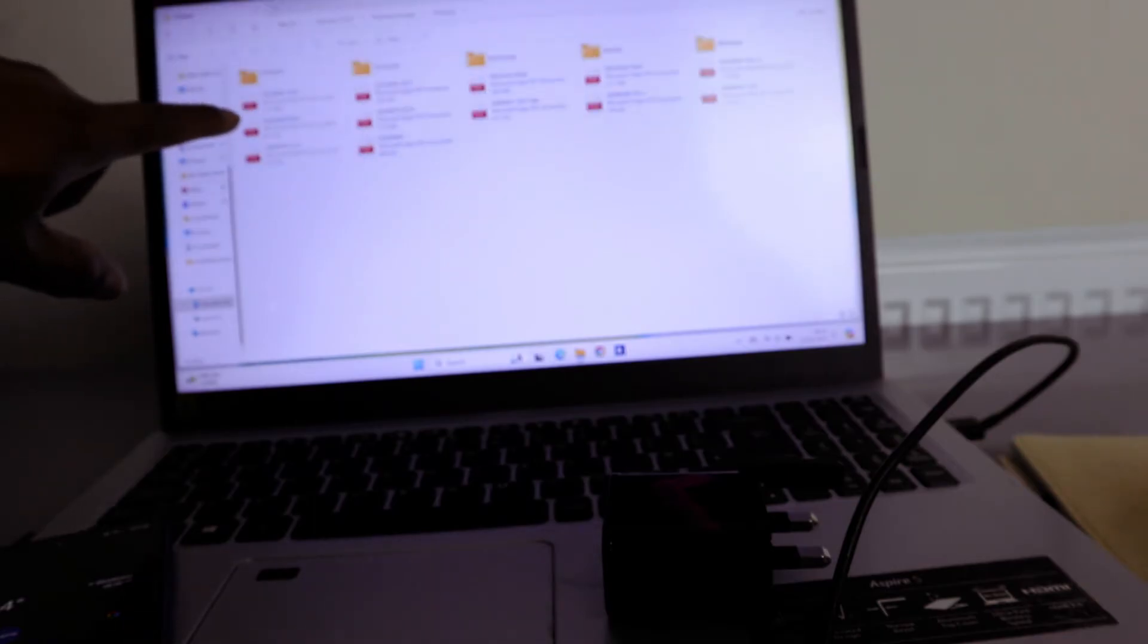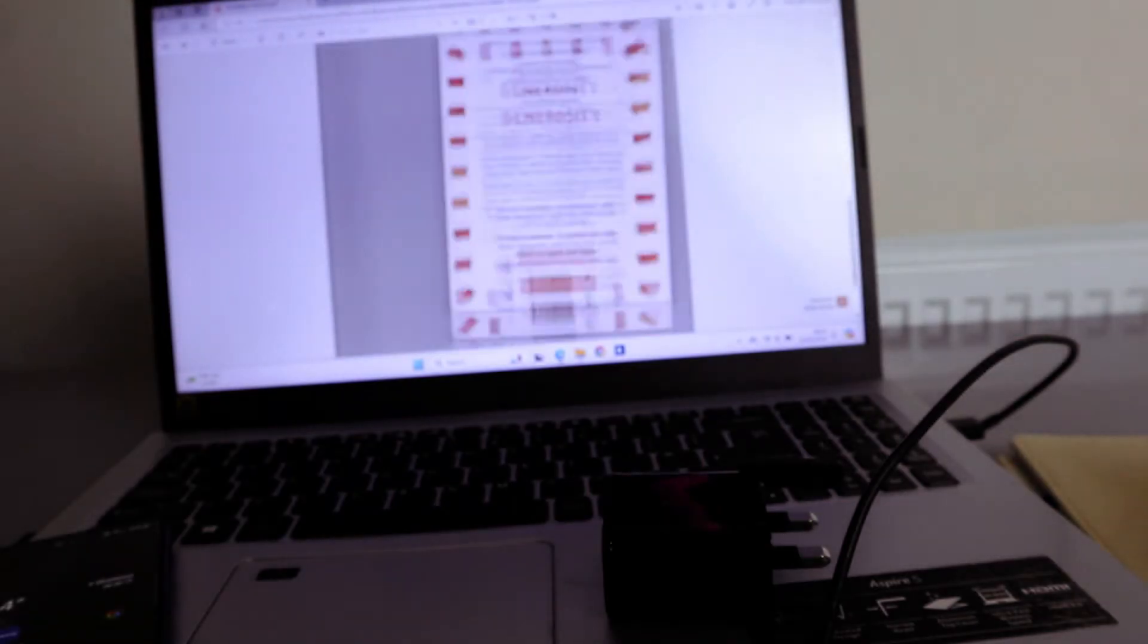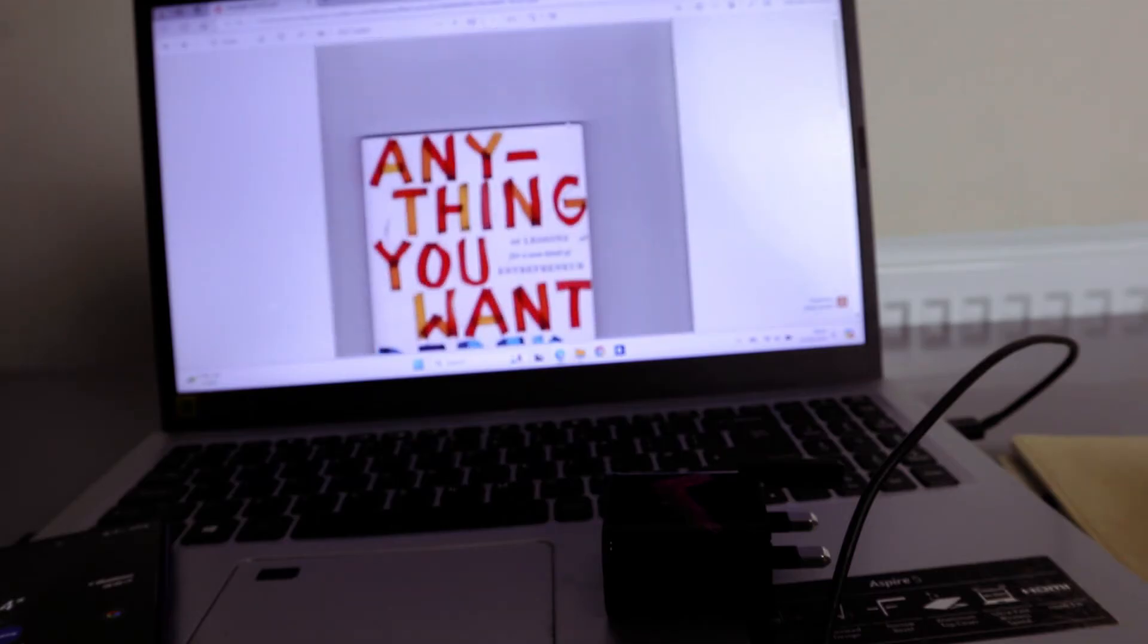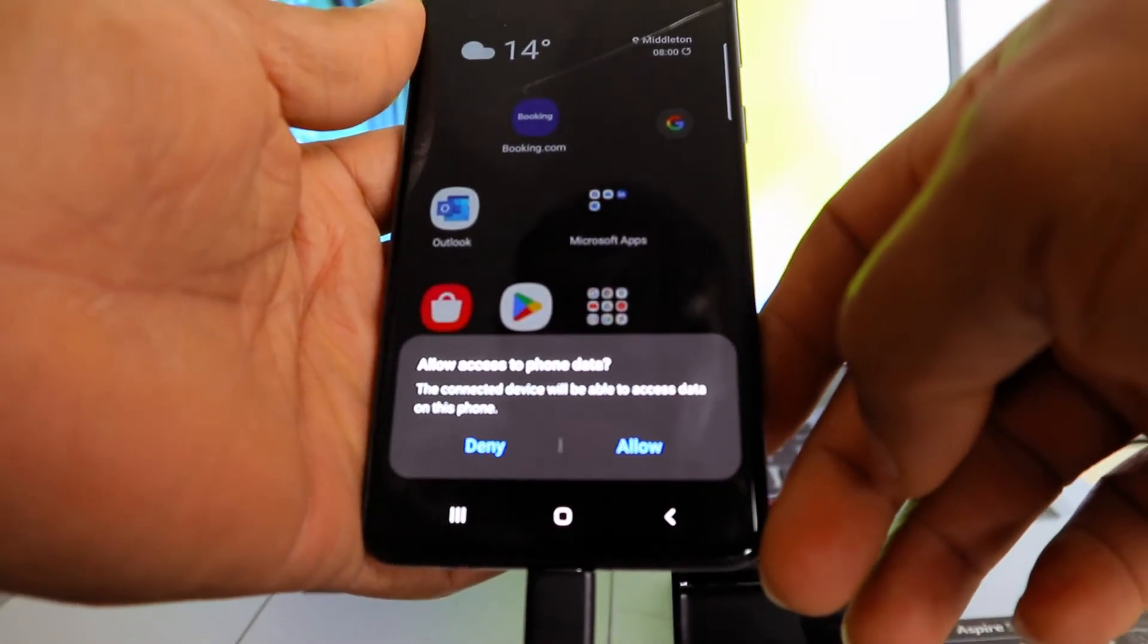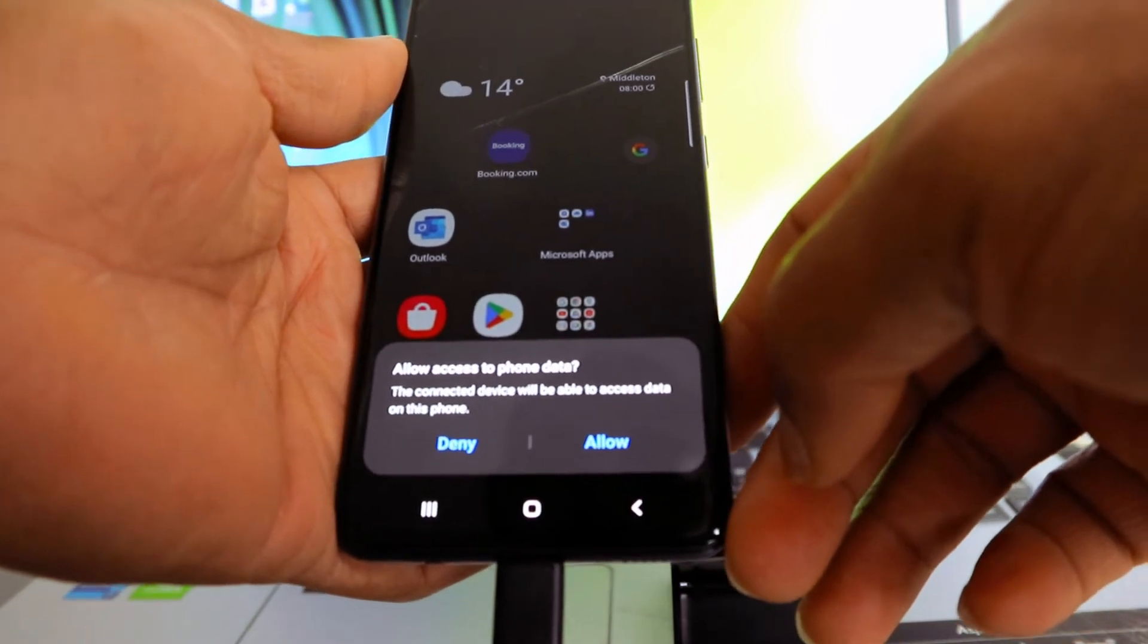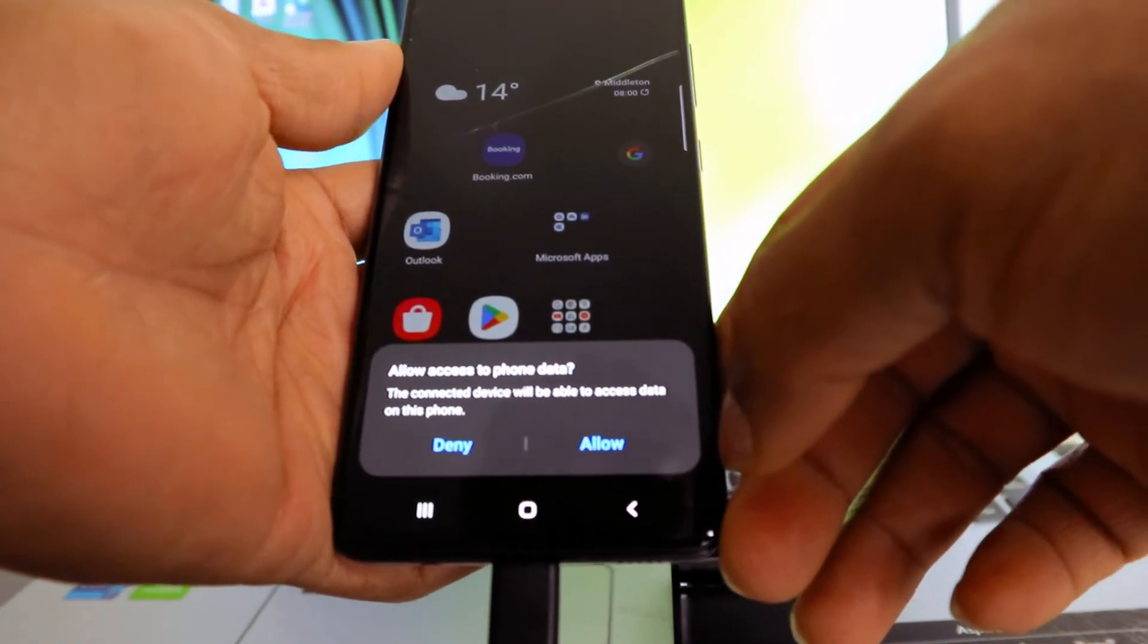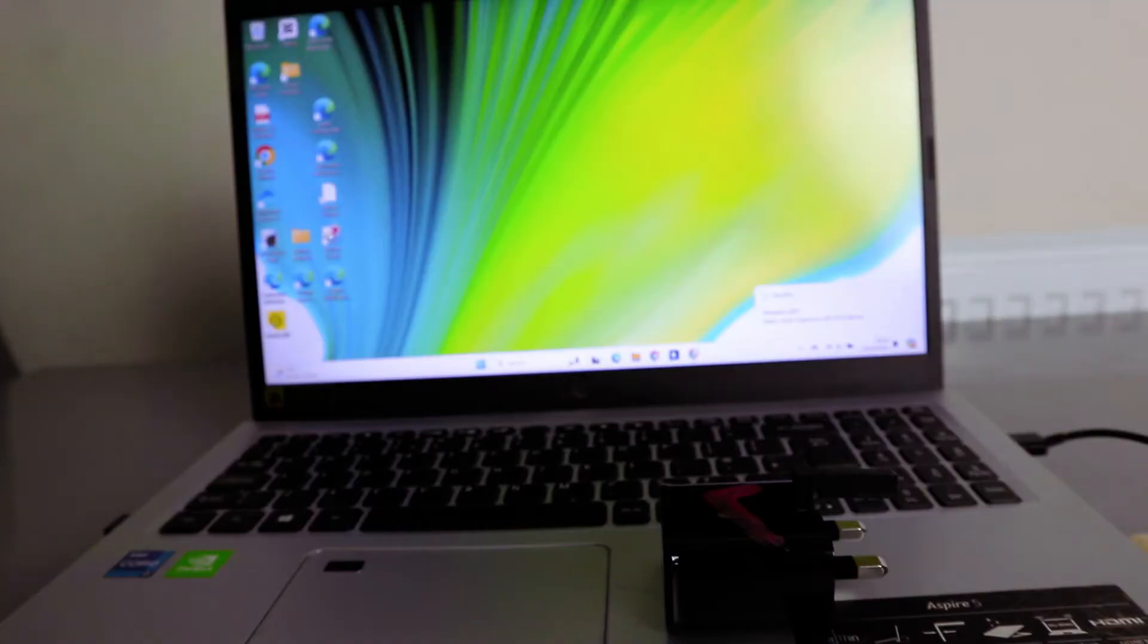Let's say if you go to pictures, then it will show you the pictures available. For instance, let's open up this. Here we go, this is the document for instance in my phone. It will ask you to allow access to your phone data. The connected device will be able to access data on your phone. Select allow.